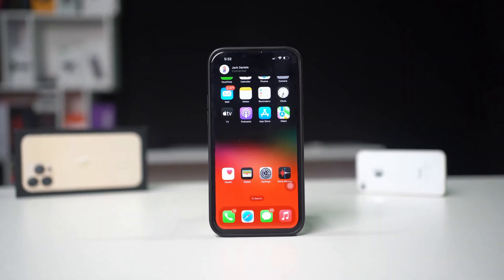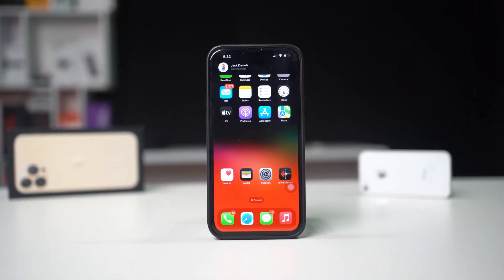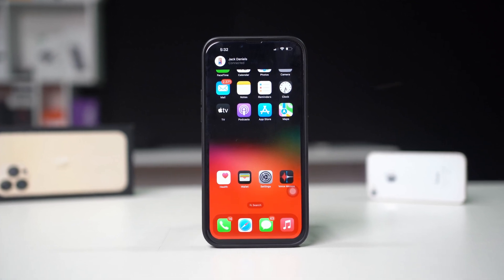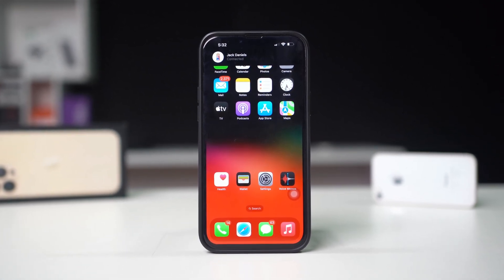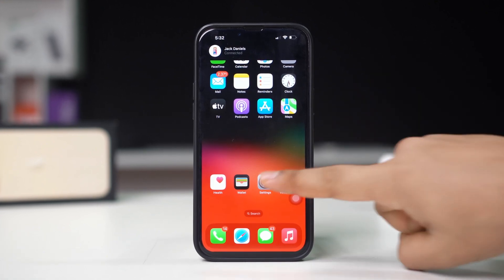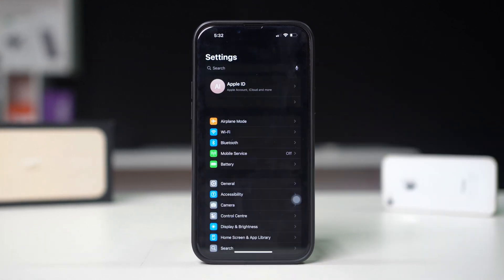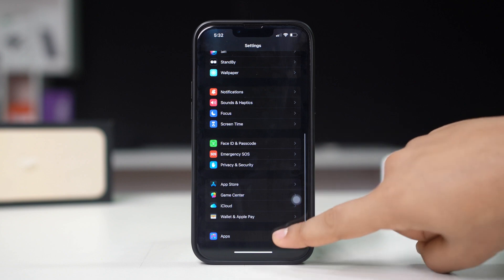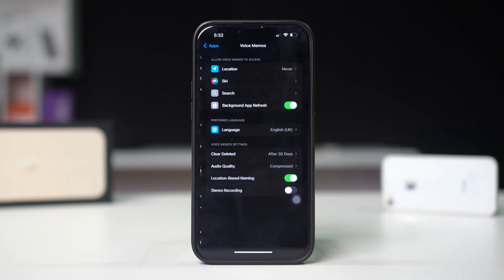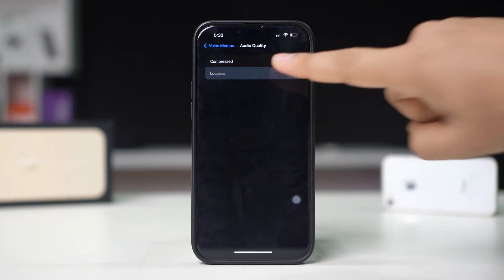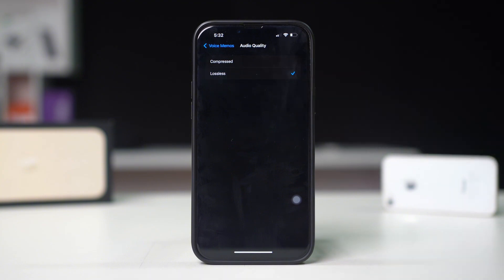High-quality audio recording. For professional-grade recordings, Voice Memos allows you to record in lossless quality. Here's how to set it up: Open Settings on your iPhone, scroll down, tap on Apps, scroll down, select Voice Memos, tap Audio Quality, and choose lossless or high-quality audio recording.